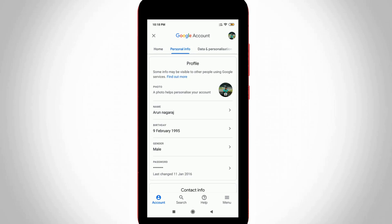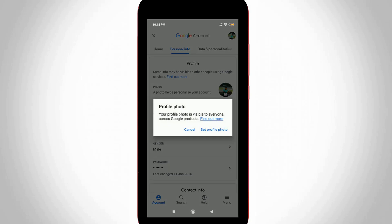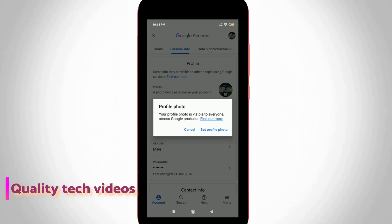Finally, I get to the profile picture change option, and it shows my current profile picture. If you want to change this picture, just tap on this profile picture, and then it shows one notification. The message is your profile photo is visible to everyone across Google products. So just press select profile photo.